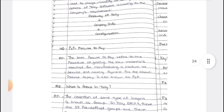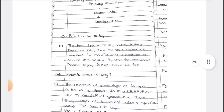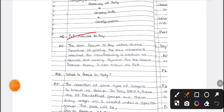Next is P2P, which stands for Procure to Pay. What does procure to pay mean? It is a procedure of getting raw materials, manufacturing a product, and making payment for it. P2P refers to the entire process by which raw materials are converted into a final product and payment is made.